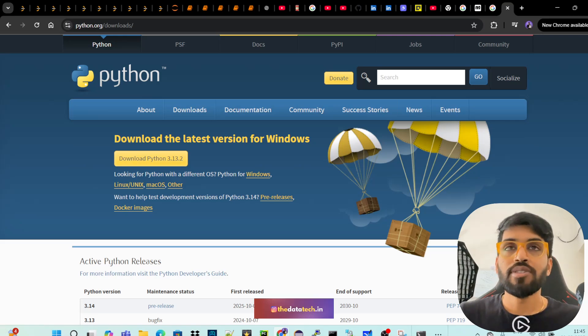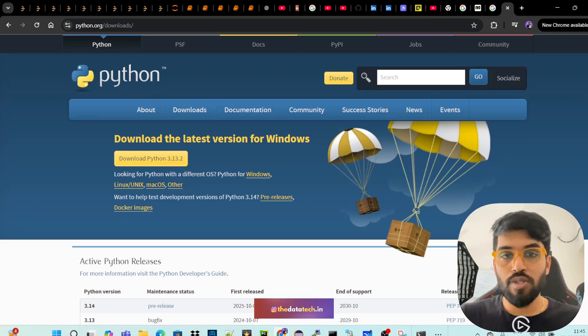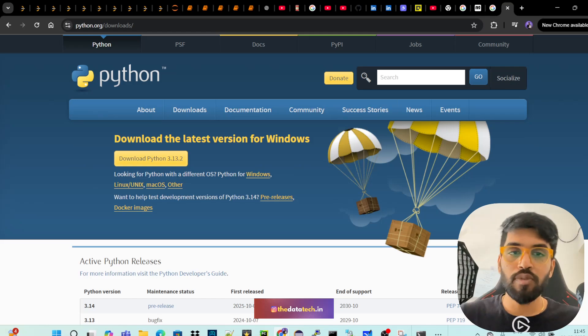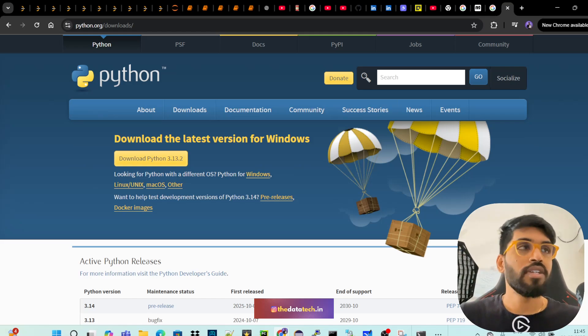Hi, welcome to The Data Tech. So today we're going to discuss how to install notebooks for MySQL. That's our agenda for the video.